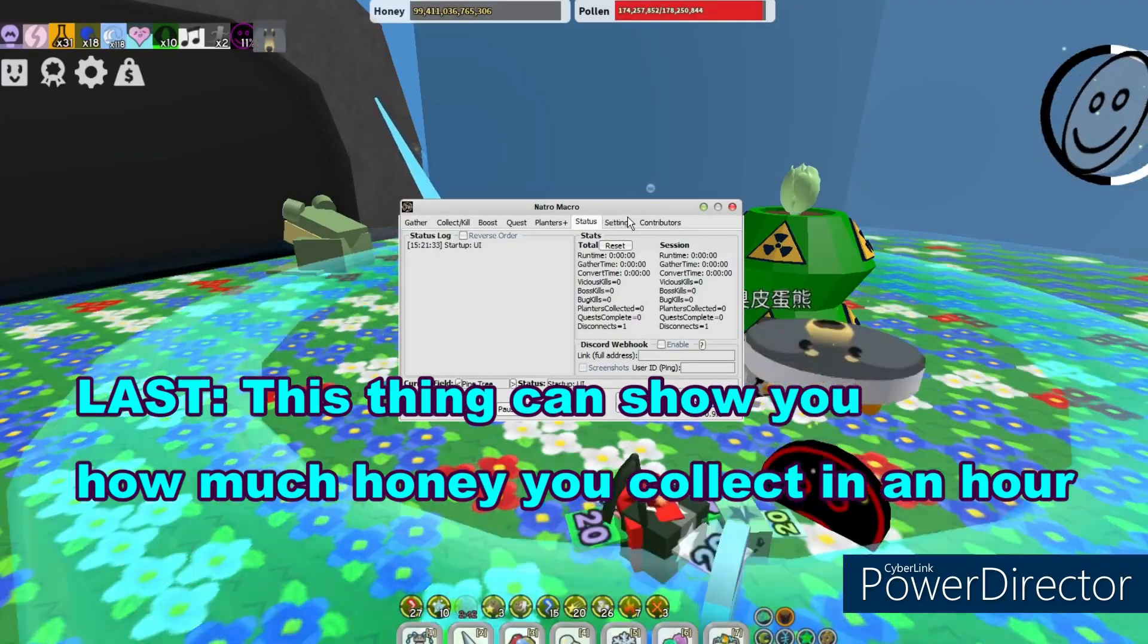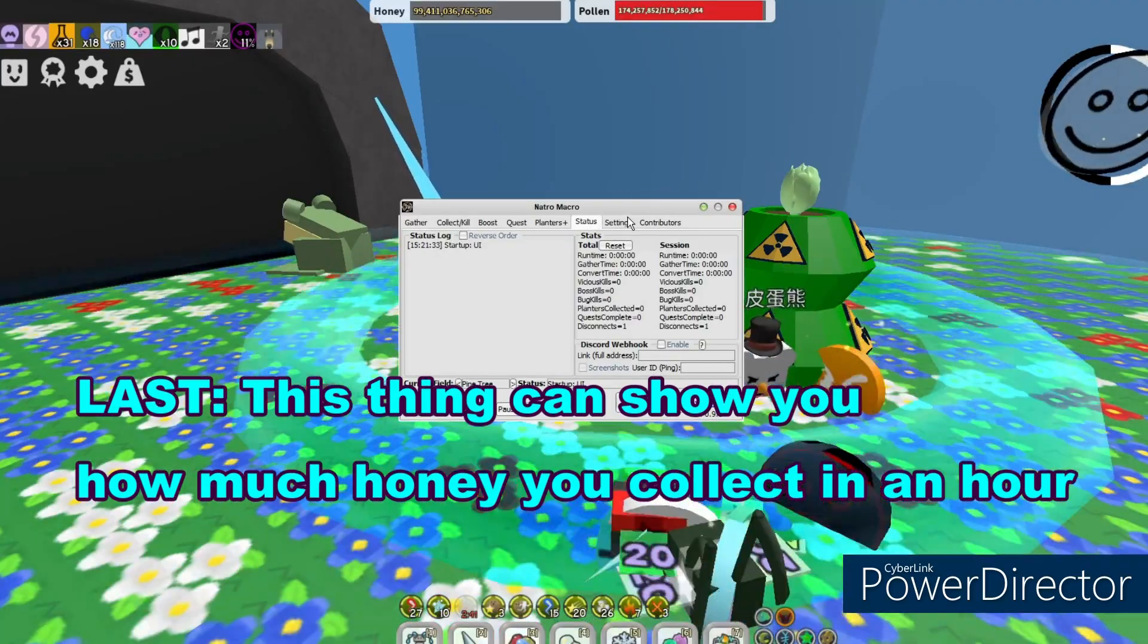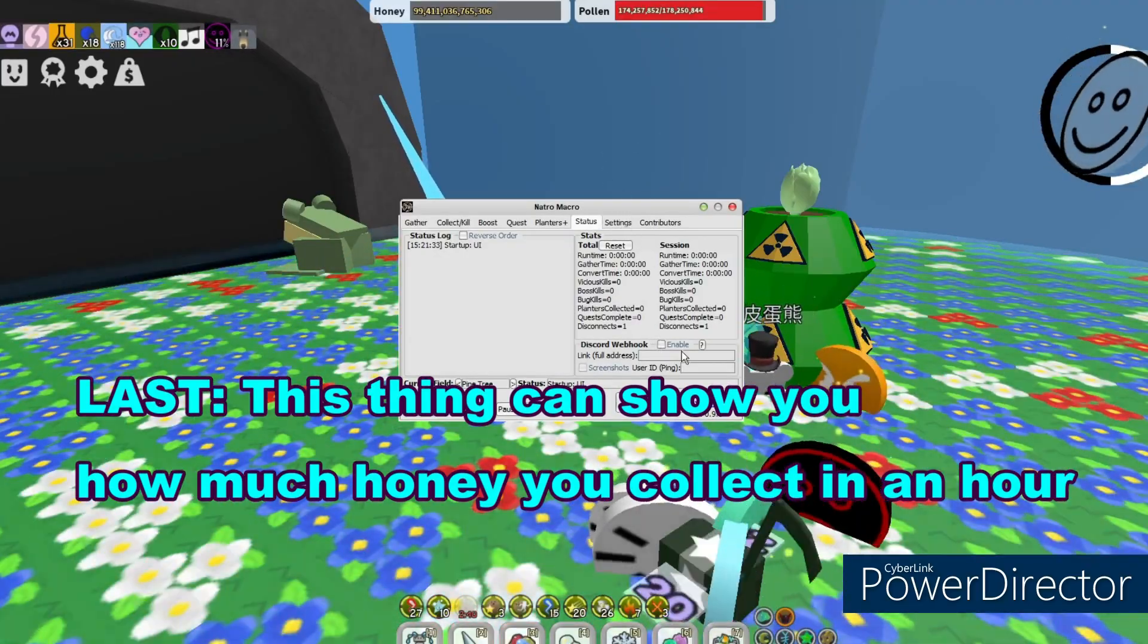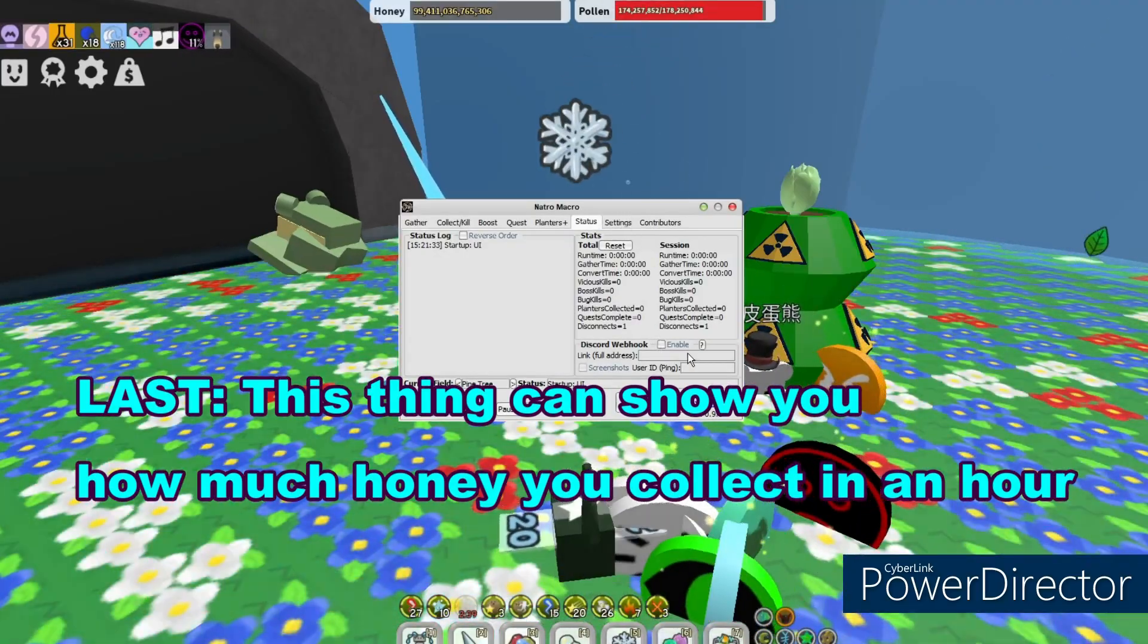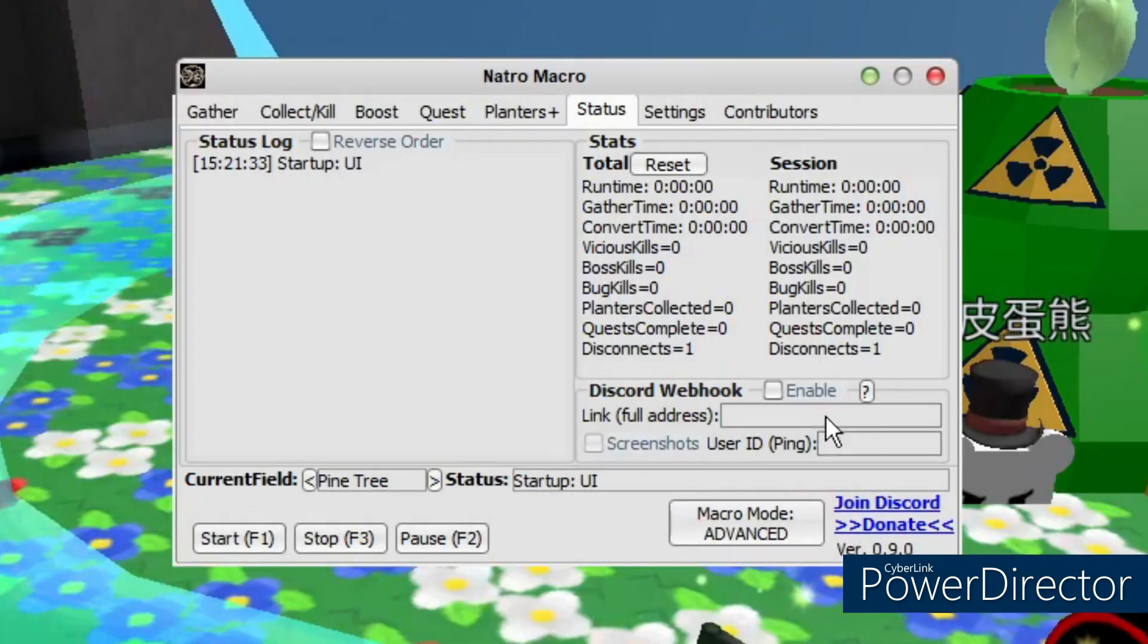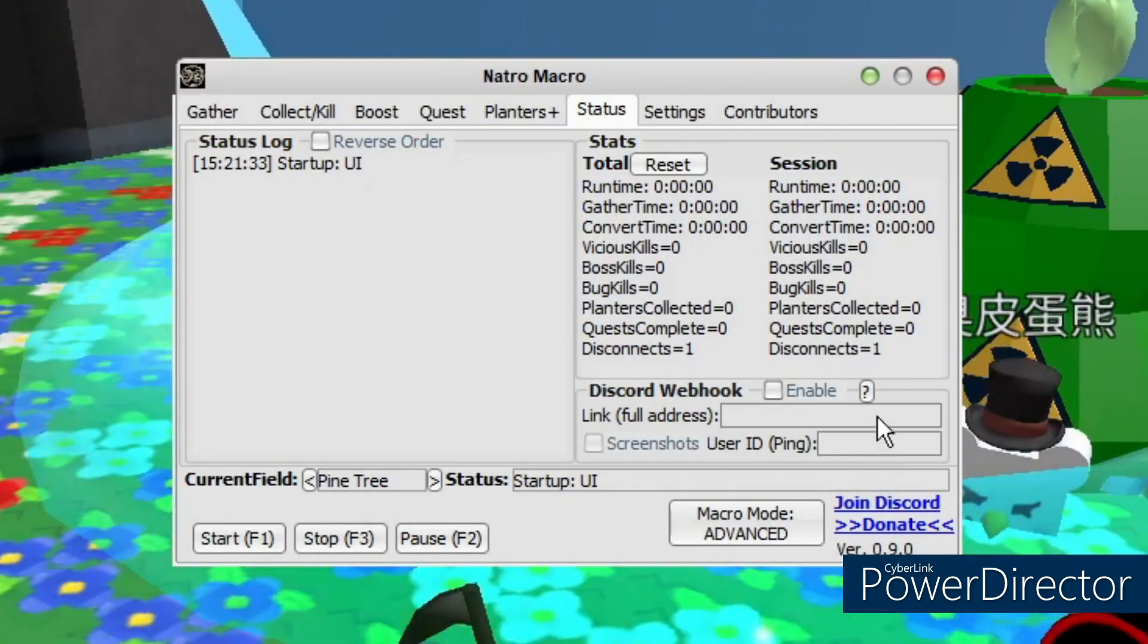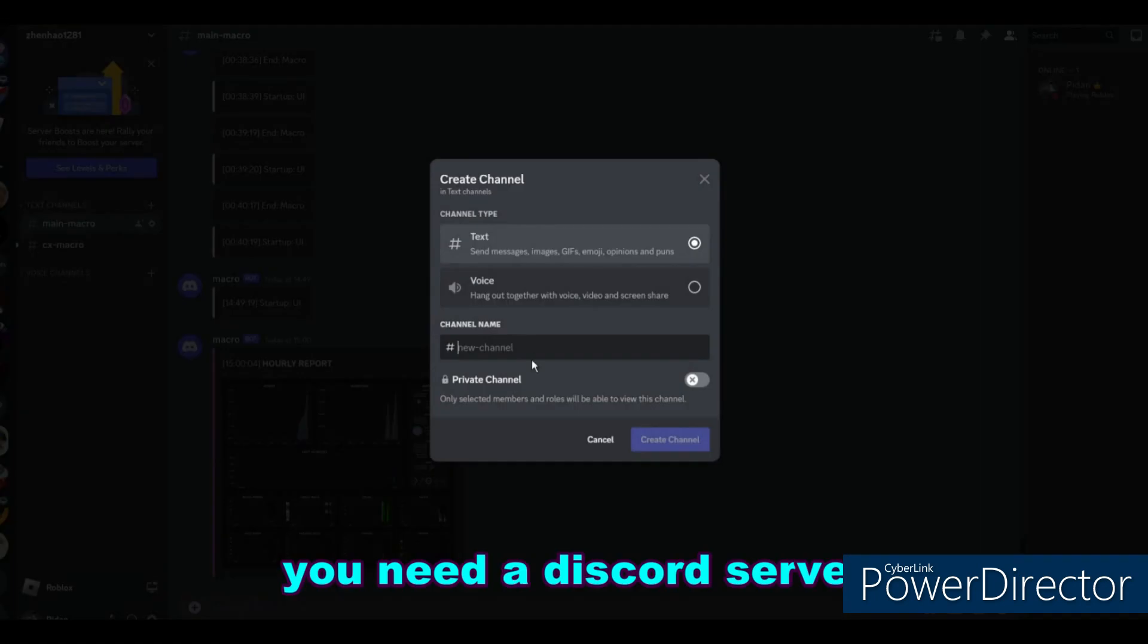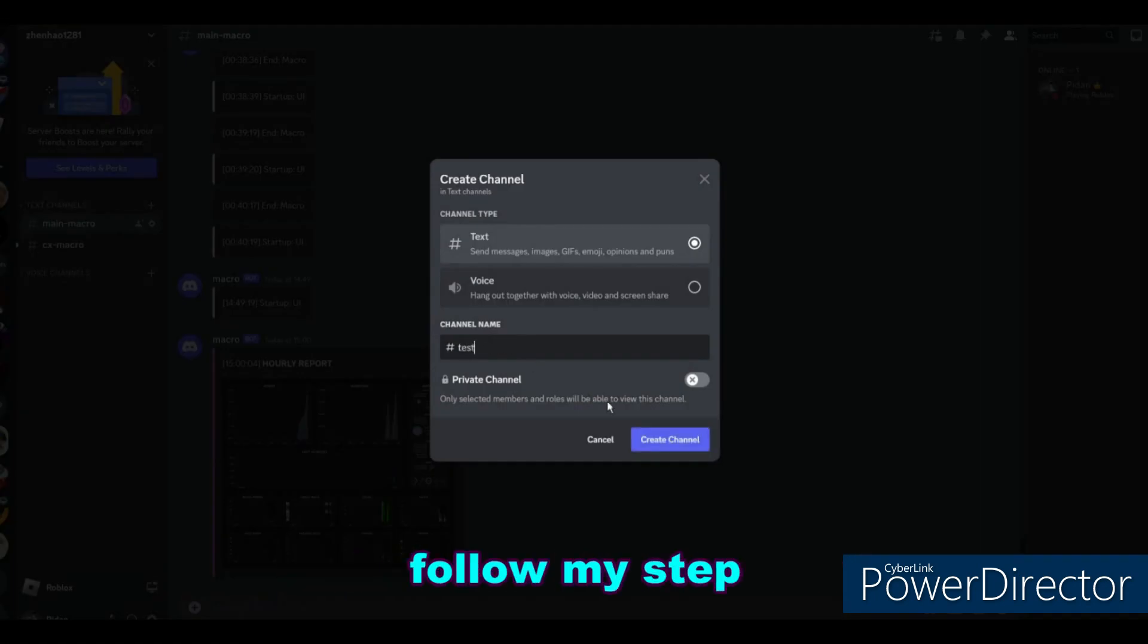Last, this thing can show you how much honey you collect in an hour like this. You need a Discord server and create new channel. Follow my step.